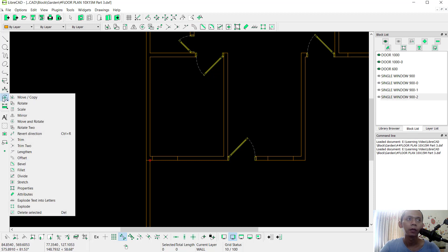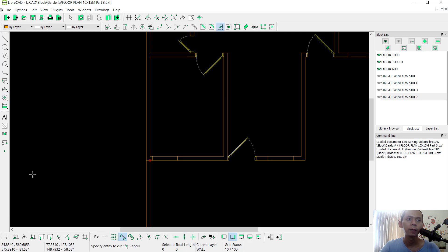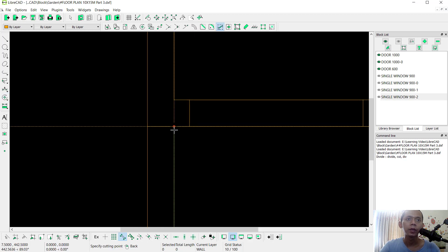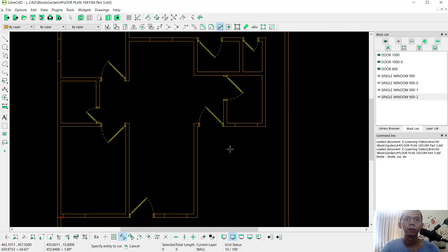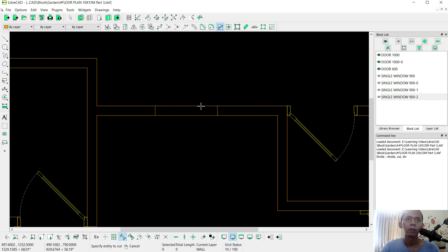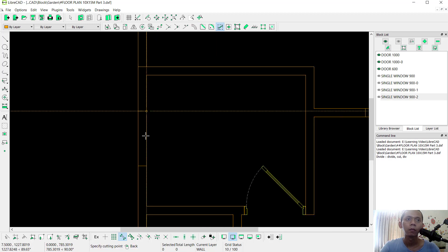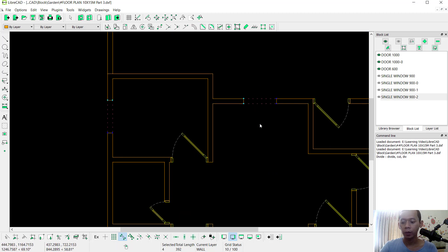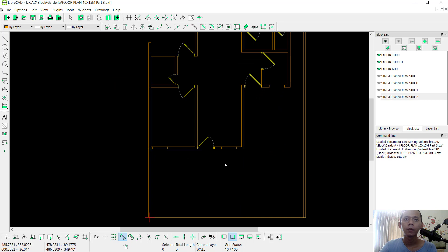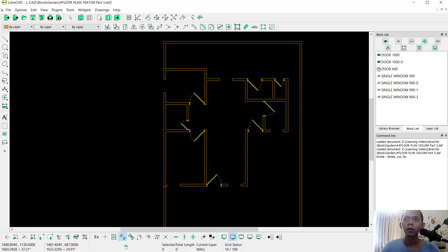Next, we can use the divide tools. You can click Modify, go to Divide. I will divide this line object also at this point, and the next in this line. You can select all these lines and press the Delete button.